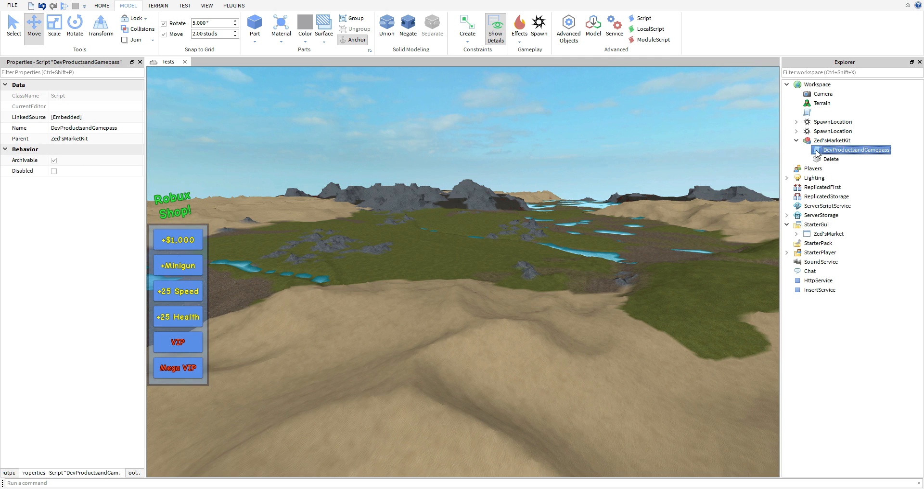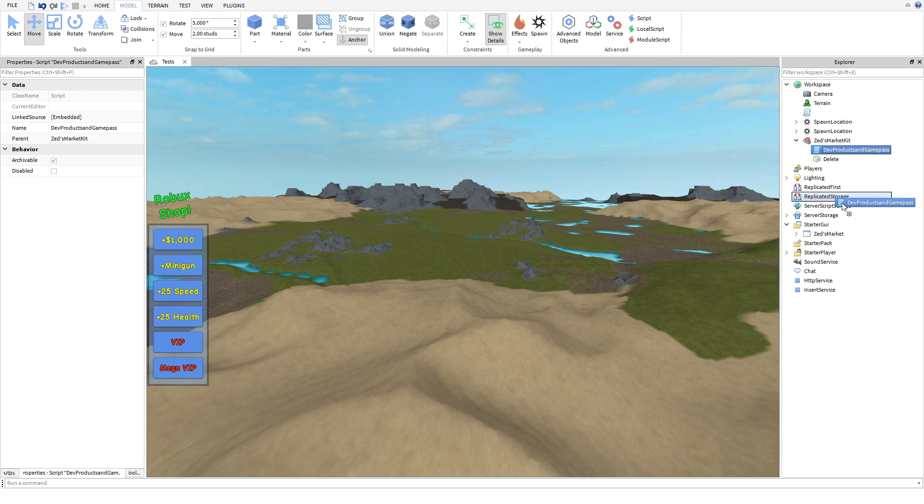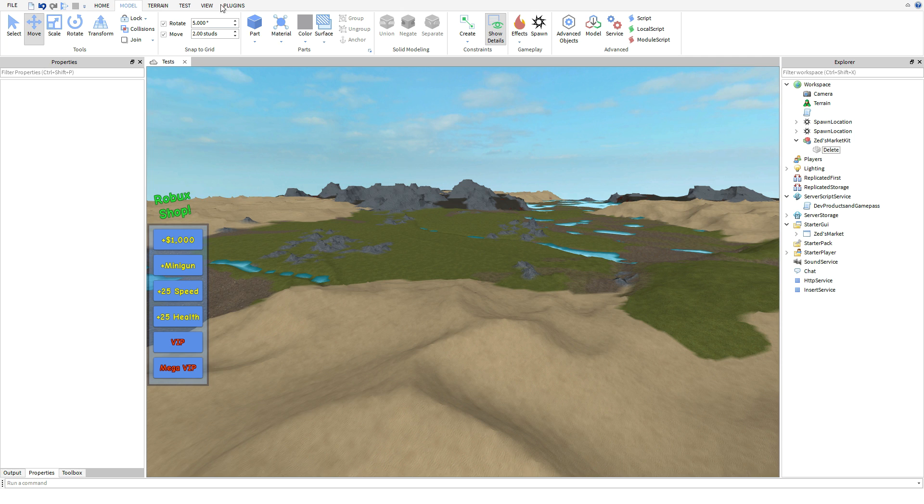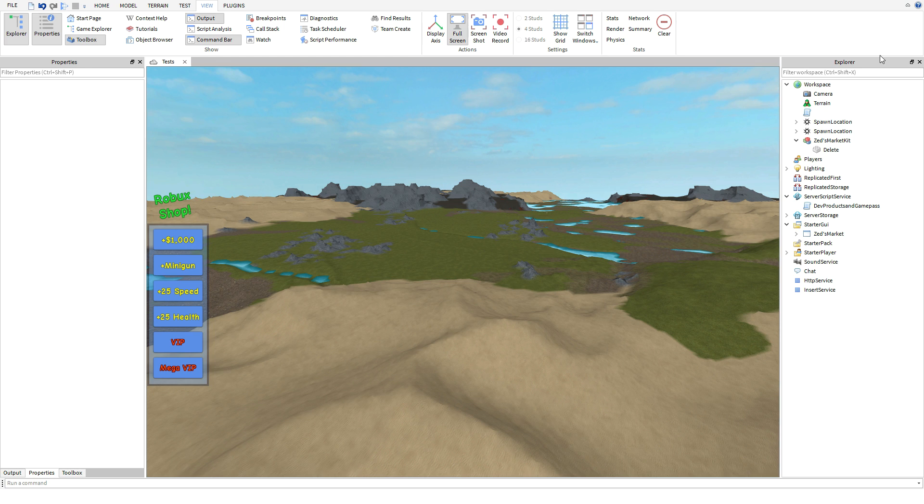Now if you guys don't have this Explorer or properties, you guys are going to need it. Go ahead into view and then I would actually just hit all these three things right here - Explorer, properties, and toolbox. But anyways for this video you're probably just going to need Explorer and properties.